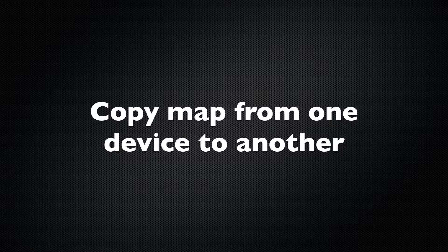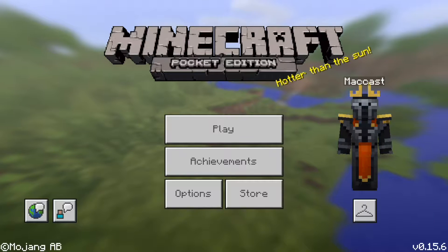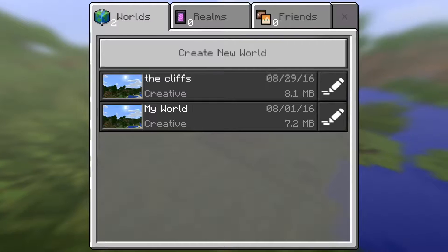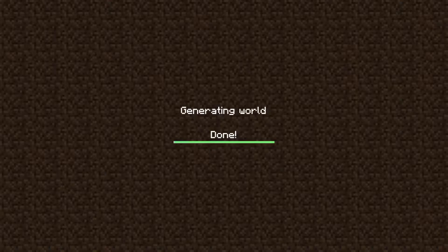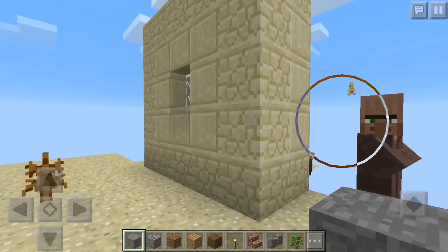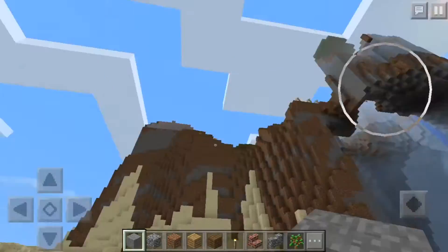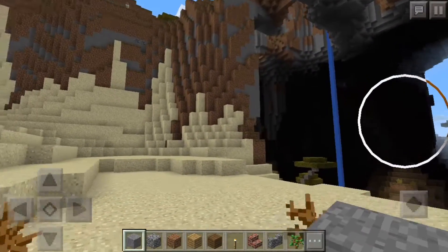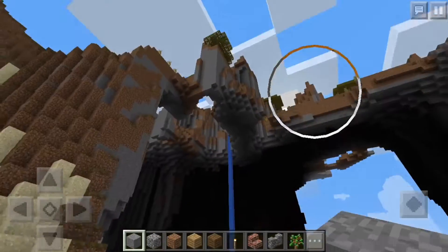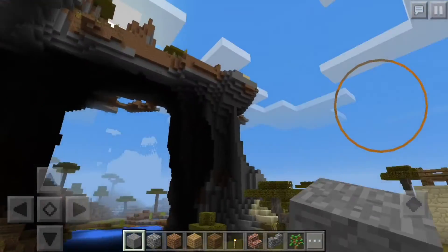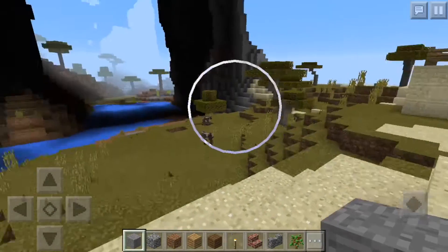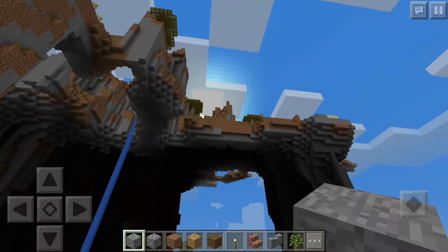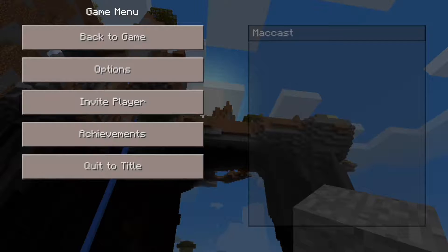The first thing I want to show you is how to copy a map from one device to another. So what we have here is my iPhone, and I've got a couple of maps in here. I have one called the Cliffs that I want to move to my iPad. You can see this is a pretty interesting map — it's got a village, it's got some cliffs and a really cool looking waterfall. I want to be able to play this on my iPad, so I'm going to use iMazing to copy this map over to my iPad.